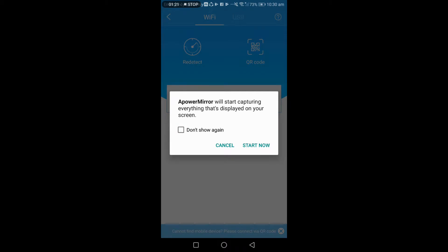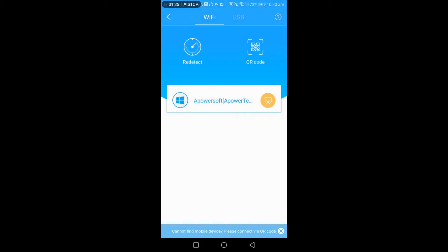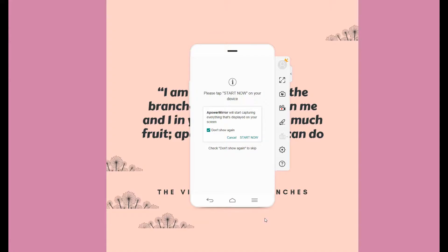And finally, tap start now to begin mirroring. You can now start playing games available on mobile devices on your PC.